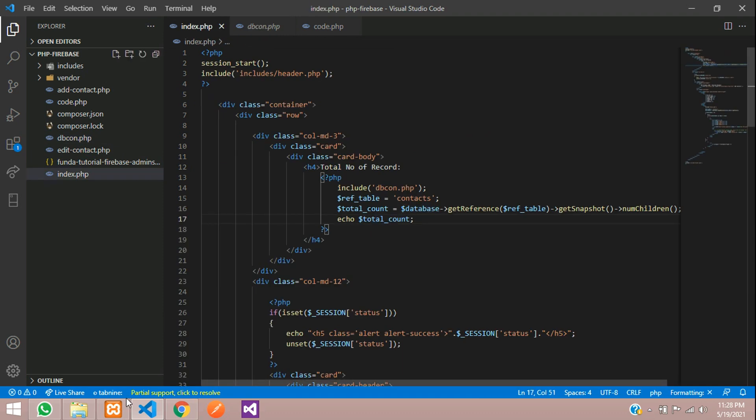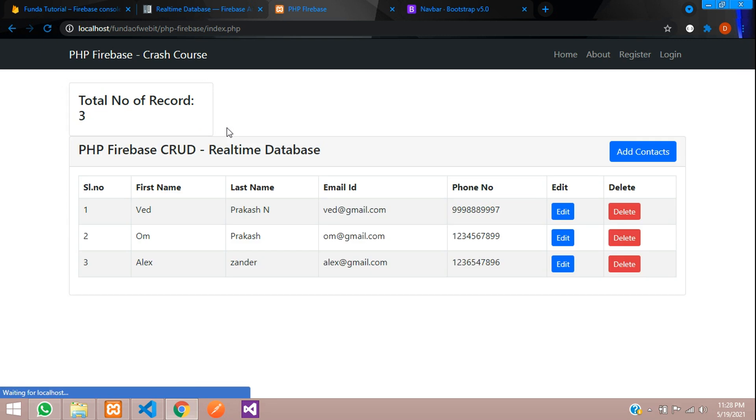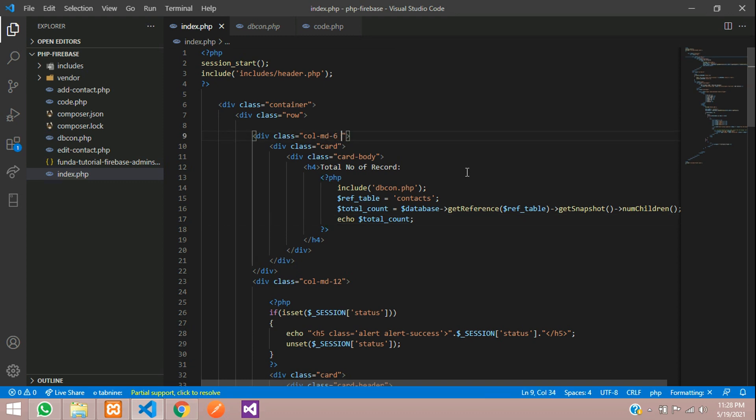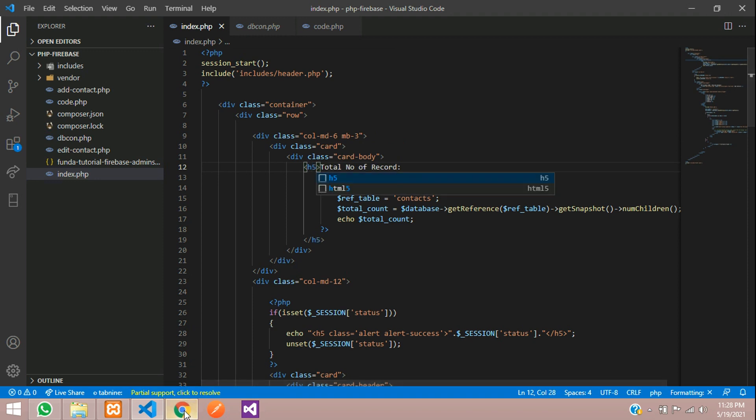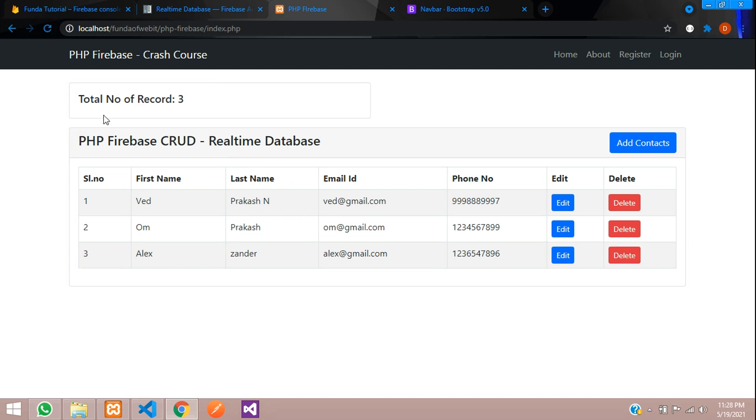Save. Refresh. Cool. You can see that total number of records is 3. You can move this to 6 column, margin bottom 3, and let's make it to 5. Refresh. Perfect. You can see 3 records are there.